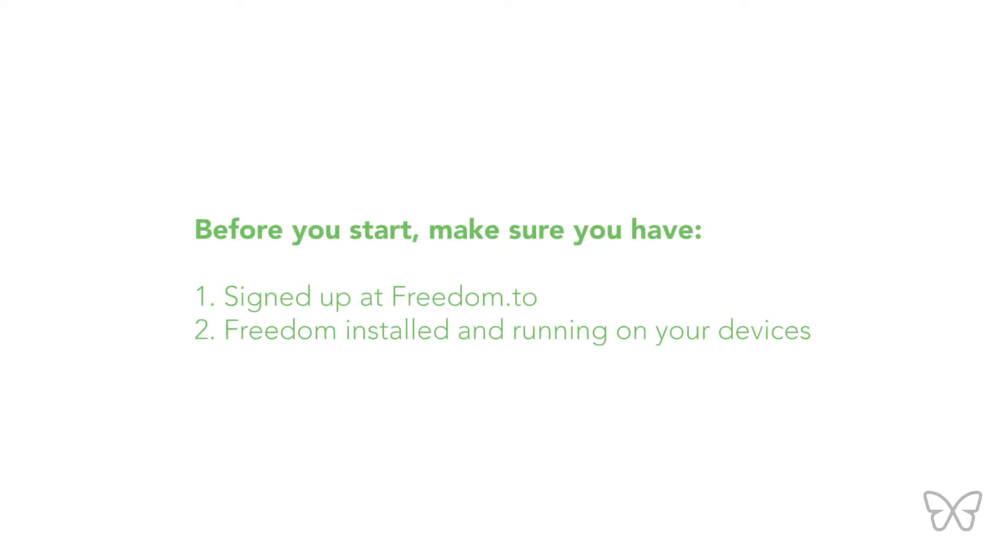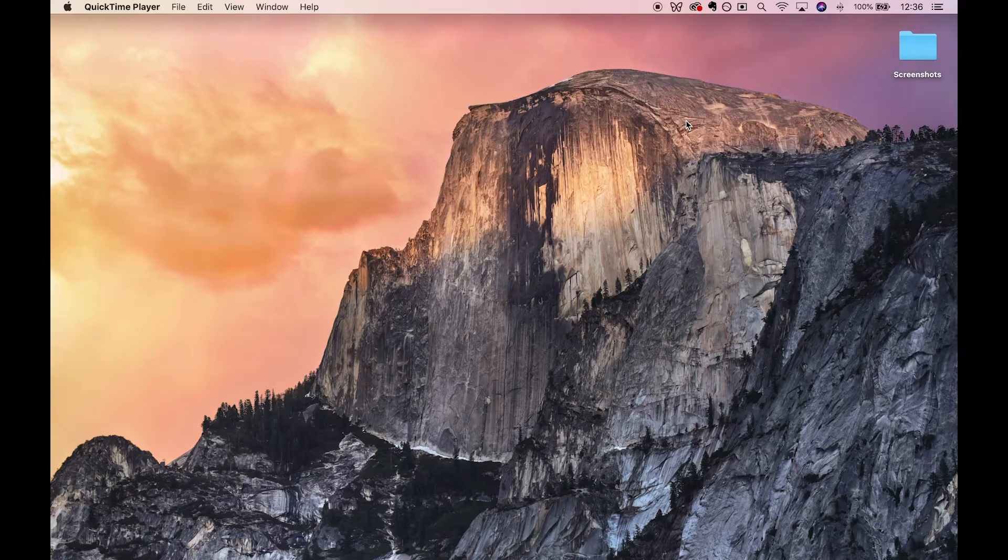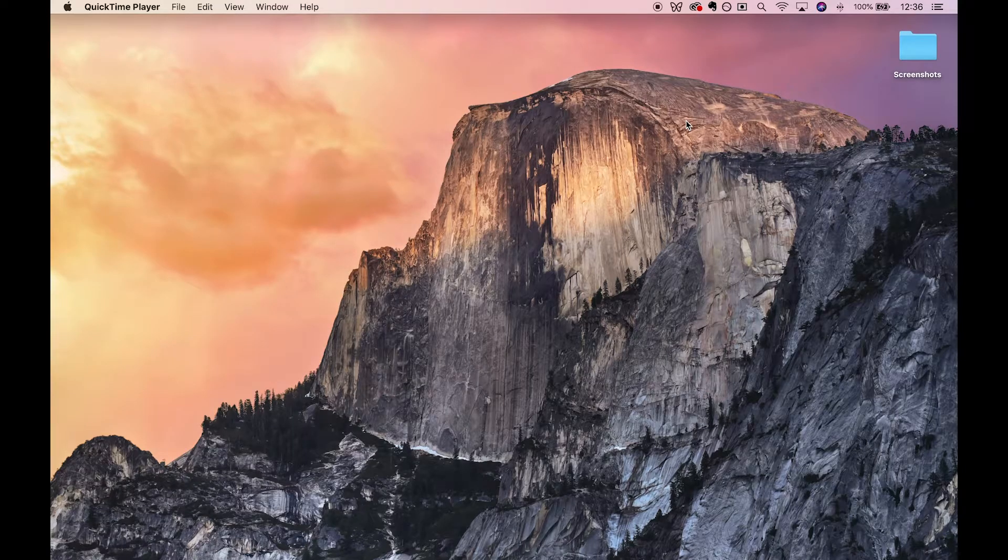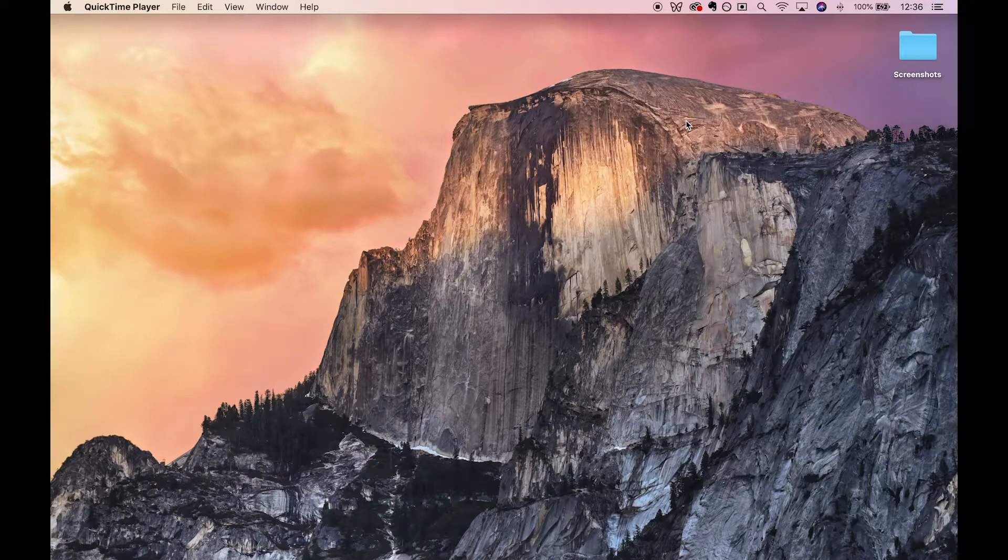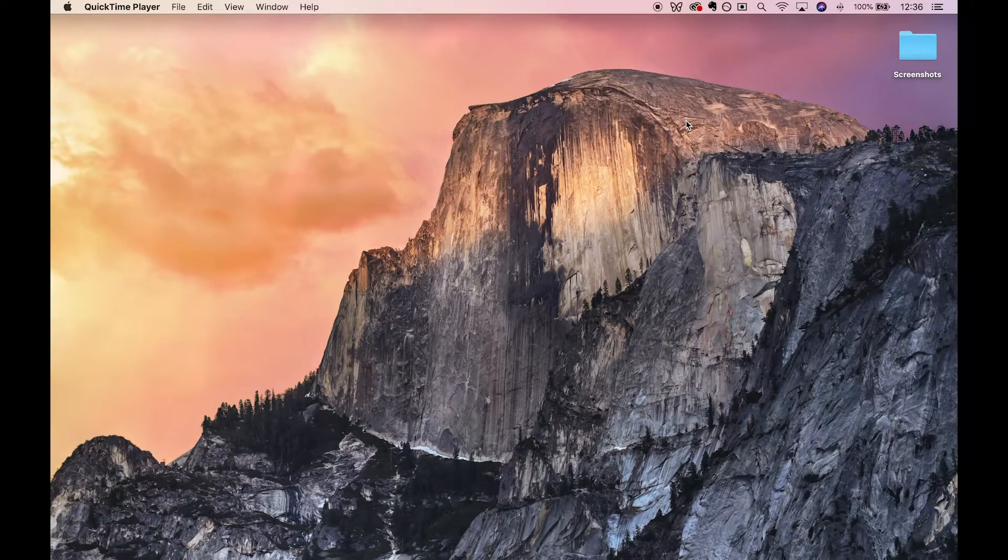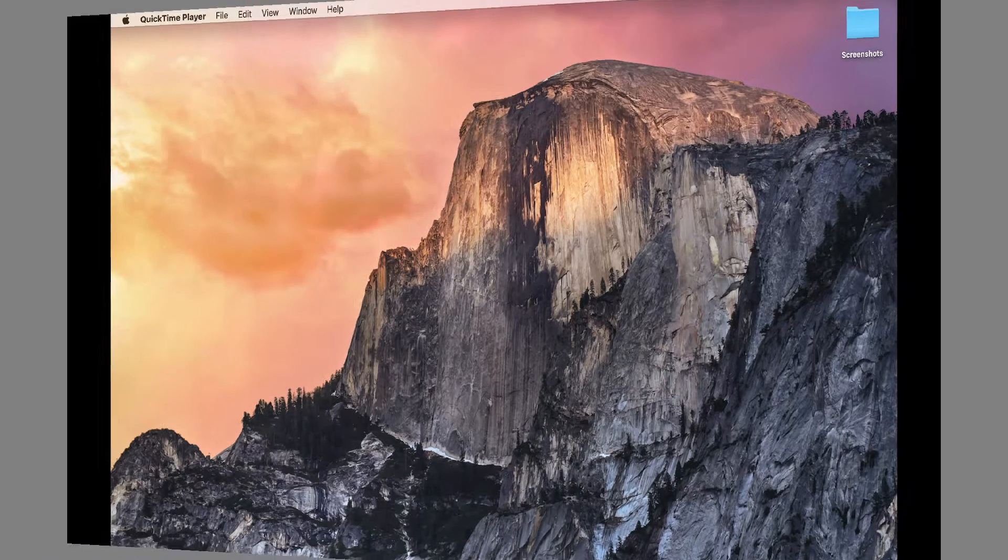But before we begin, make sure Freedom is installed and running on all the devices you wish to include in your block session. You can check to see if Freedom is running on your computer by locating the Freedom butterfly icon in your menu bar.